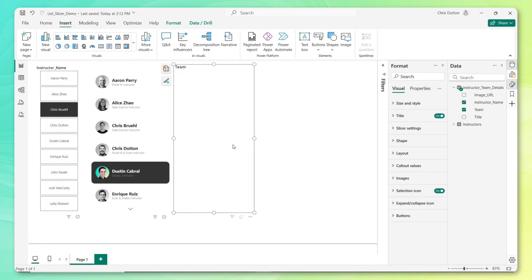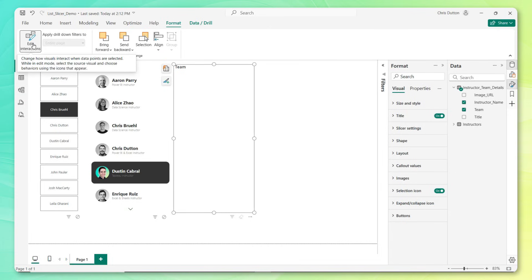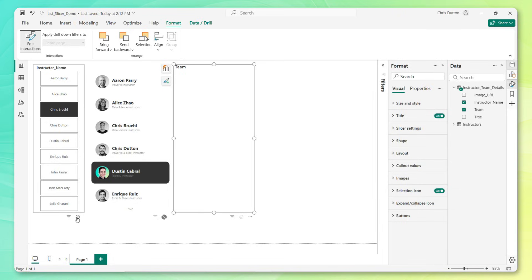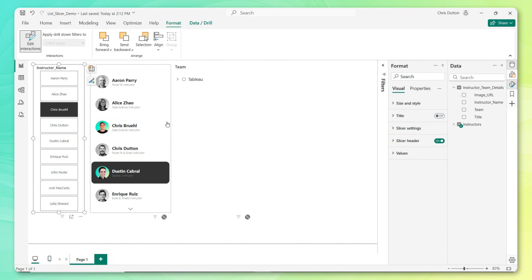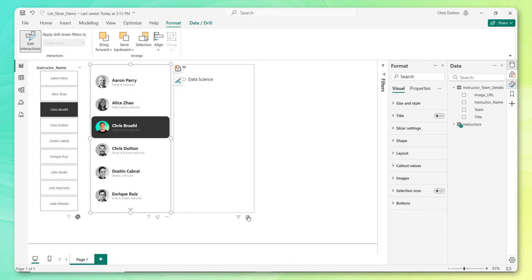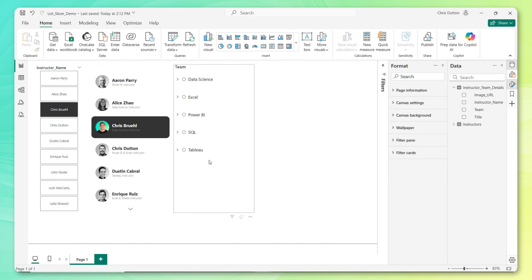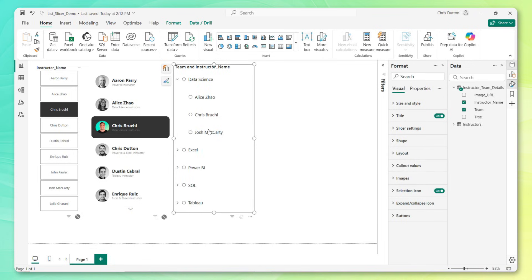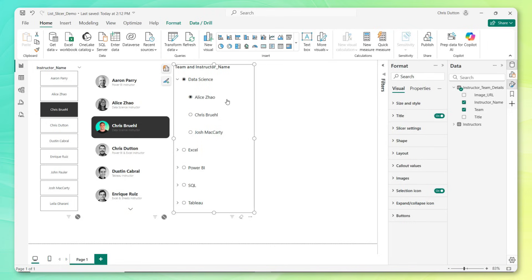Let's jump back to our report view and start adding some fields. I'm going to click add data, drill into our instructor team details, and select the team and the instructor name. Right now I don't see anything selected because I've got some visual interactions at play, and I don't want any of these slicers to interact with each other. So let's turn off interactions from the new list slicer, and vice versa. Now we should see all five of those teams unfiltered: data science, Excel, Power BI, SQL, and Tableau.